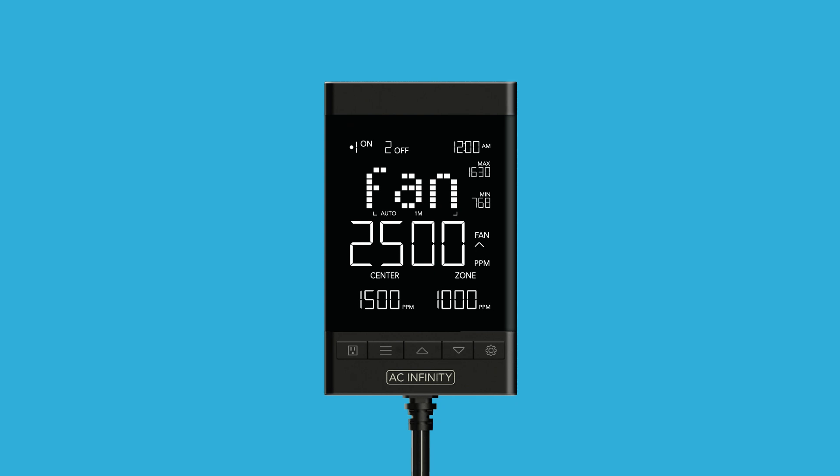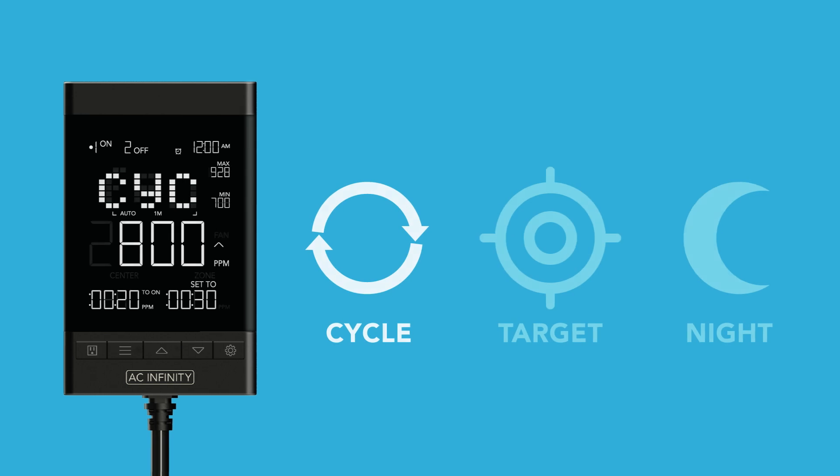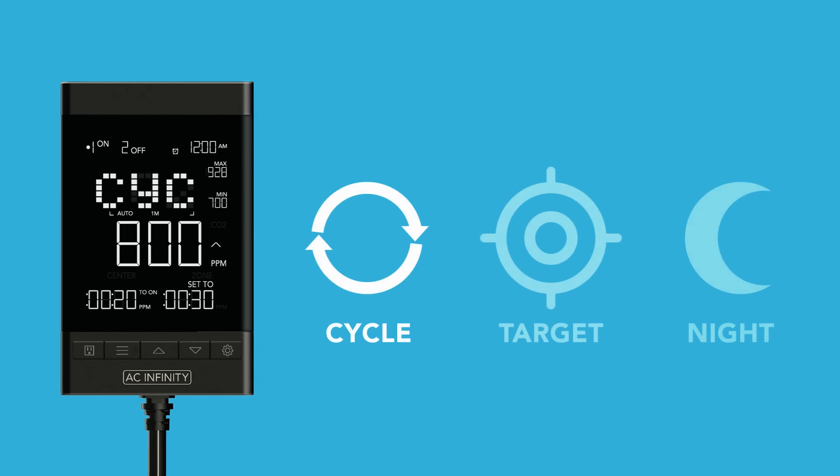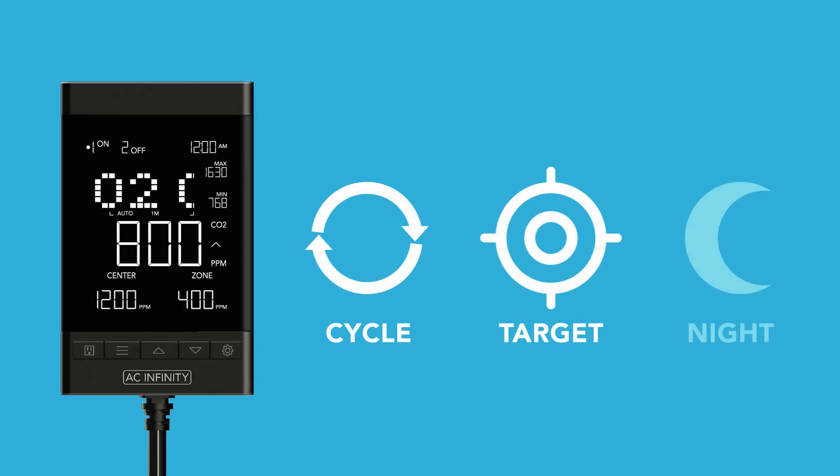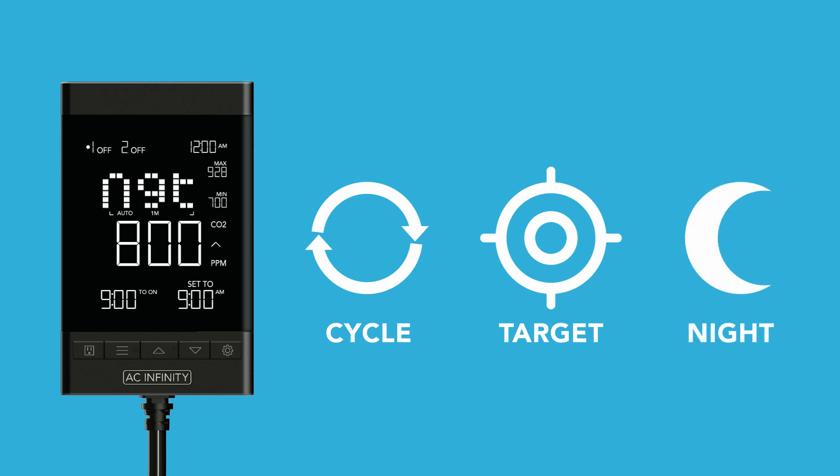The controller provides a full range of advanced control options. These include cycling, targeting that utilizes the industry standard center and zone functions, and a night mode to disable functions throughout the evening.